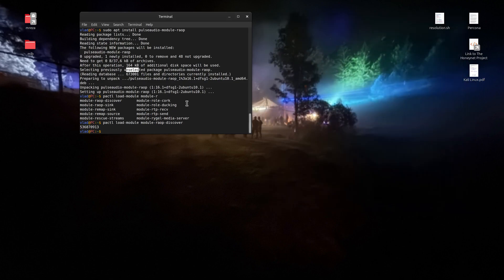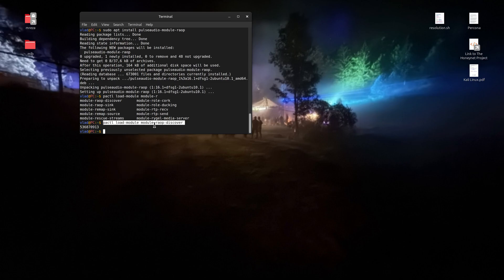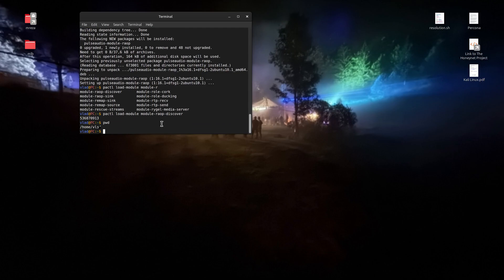So let's make this thing persistent. This module does not load automatically, so let me copy this command. I'll be creating `loadRAOP.sh`, which will be a script to load my speakers.